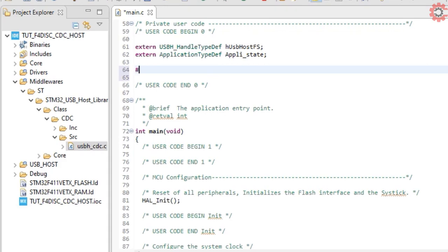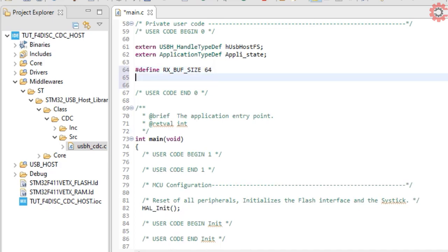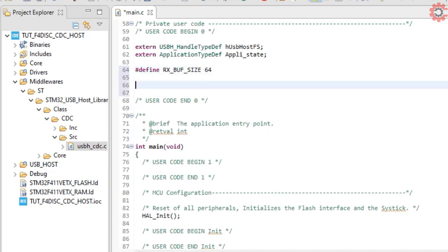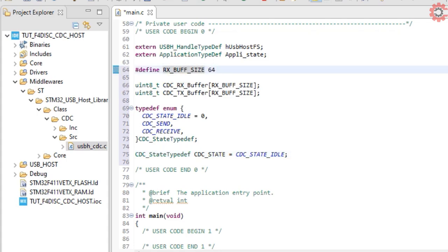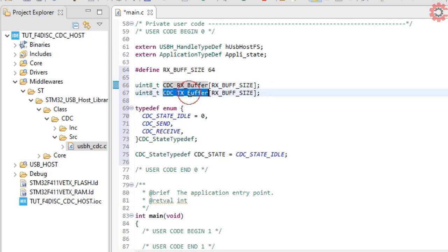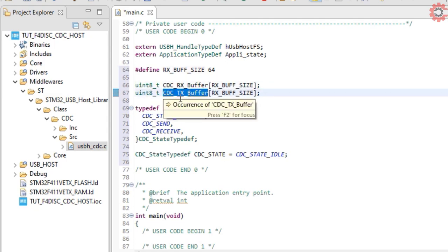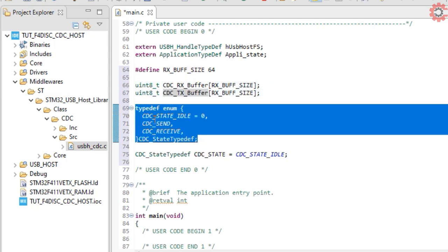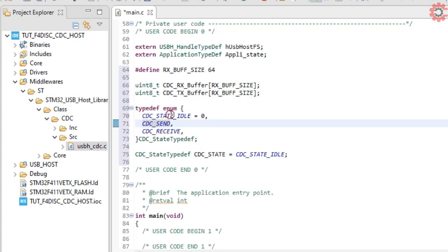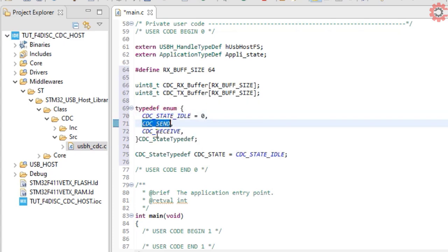I am going to define a smaller buffer size since I am only expecting a small data from the device. We have some more variables here. These are the transfer and the receive buffers. I have defined in CDC type def here to switch between different states for the CDC.